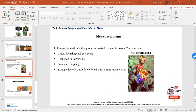In flowers, virus infection produces marked changes in color. Color breaking symptoms are very common in flowers of many virus infected plants, usually consisting of flecks, streaks, or sectors of tissue. The breaking of petal color is due to loss of anthocyanin and pigments. In a few instances, there may be increased pigmentation in some areas of petals. Infected flowers are frequently smaller in size, may drop prematurely, be deformed in shape, and flowering may be reduced.